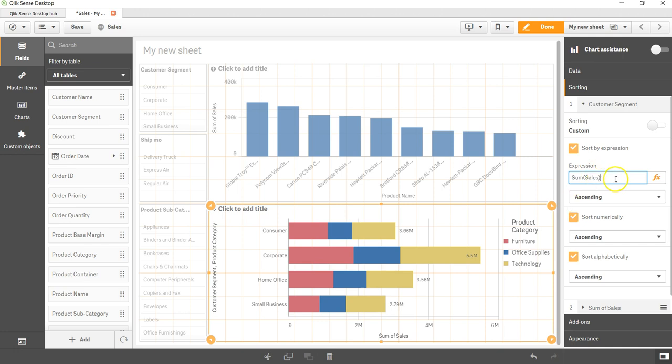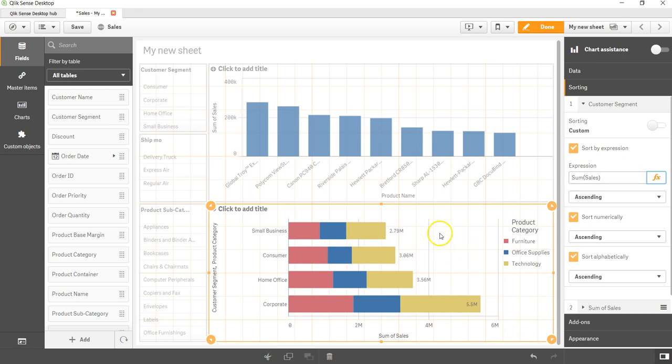If you are in expression editor it will suggest you, but this way, because I remember this field name, I have just entered it here. It does not give you that autocorrect option. As soon as I enter and press tab, you can see it's in ascending order.